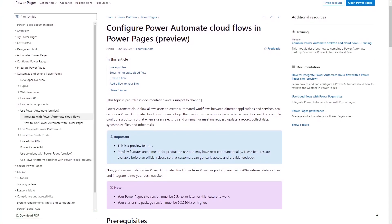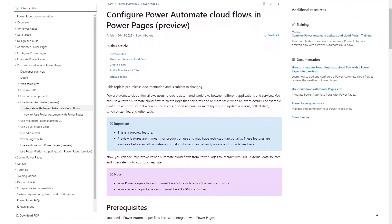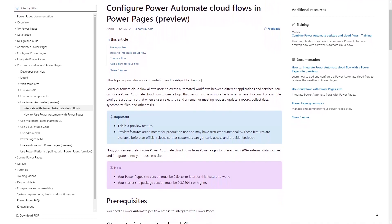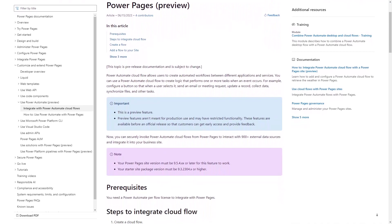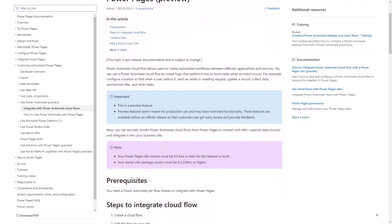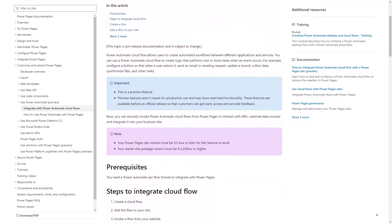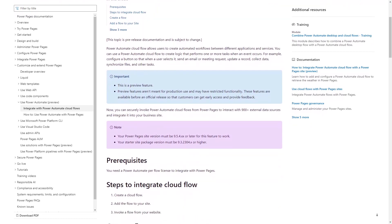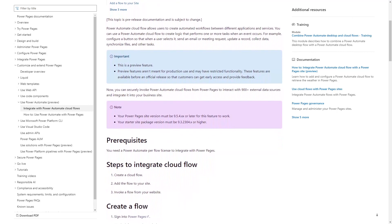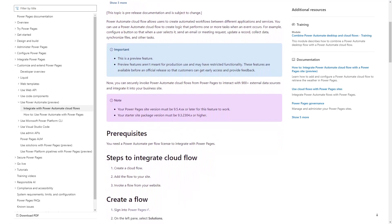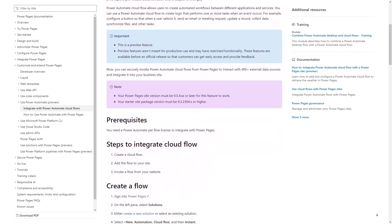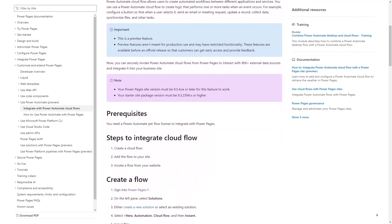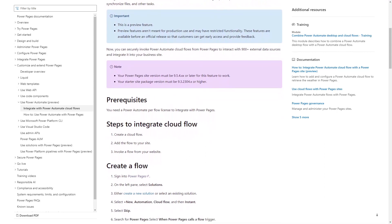An often requested feature of Power Pages is an out-of-the-box integration with Power Automate. For years, Power Pages has worked with classic workflows. But with so many cool features and connectors available in Power Automate, many people have asked for Cloud Flows to be supported as well.